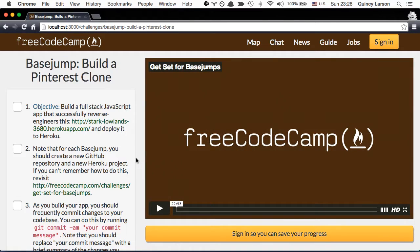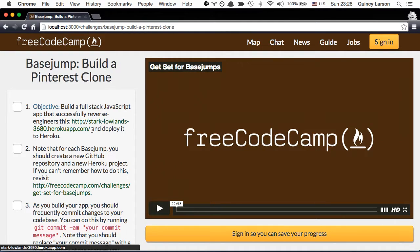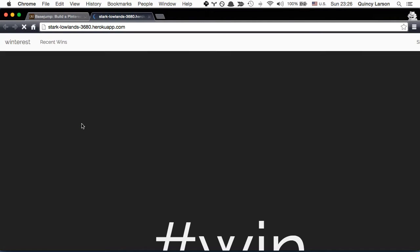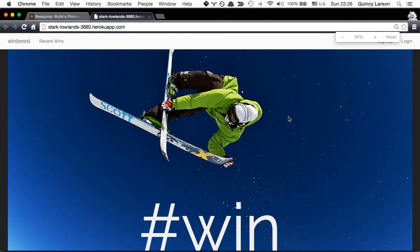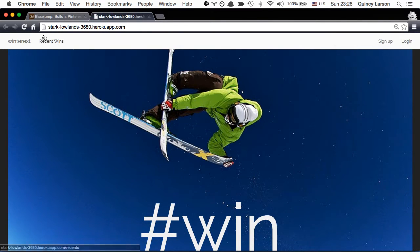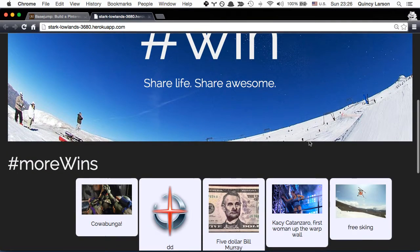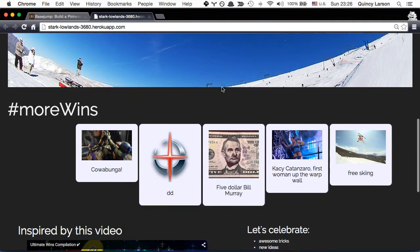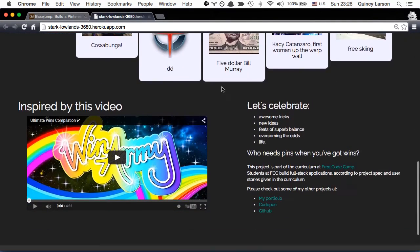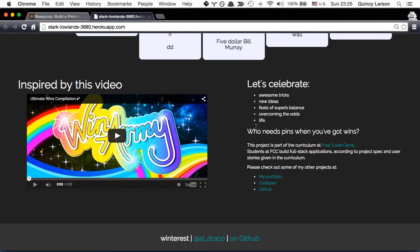Now let's build a Pinterest clone. First, let's take a look at a cool Pinterest clone that Ashley built. So the theme of her Pinterest was WinTrust, the notion of awesome victories. And you can even watch this video that will explain how she came up with the idea.